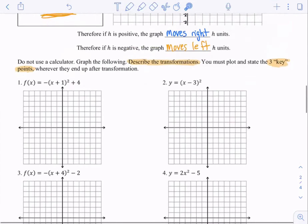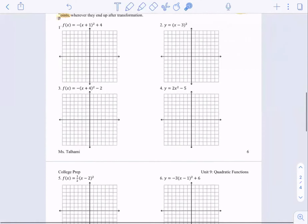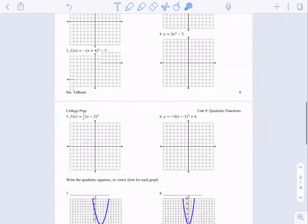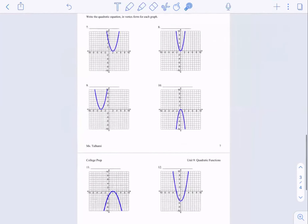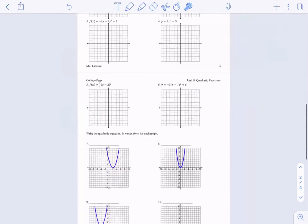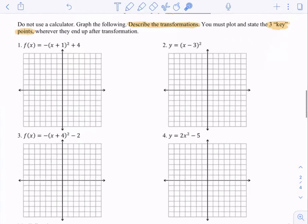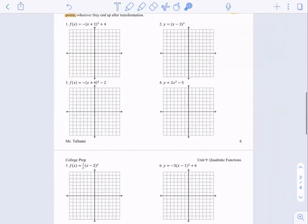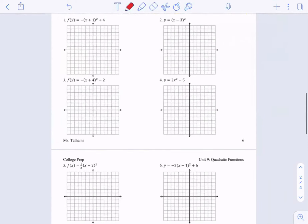I'm going to do a few examples with you. I have 6 examples where I give you the equation and you have to graph, and then 6 examples where I give you the graph and you have to write the equation. I'm going to do numbers 2 and 6 with you right now.